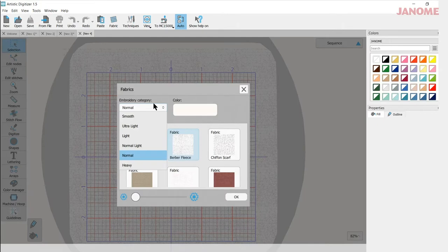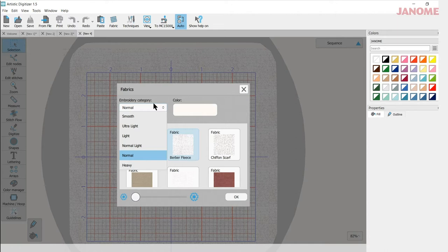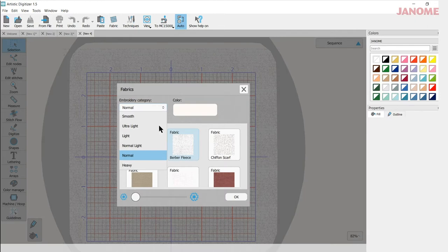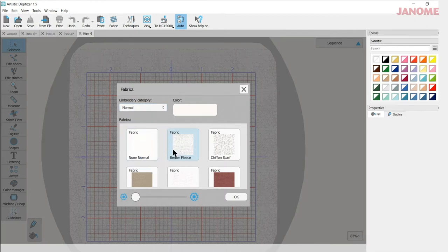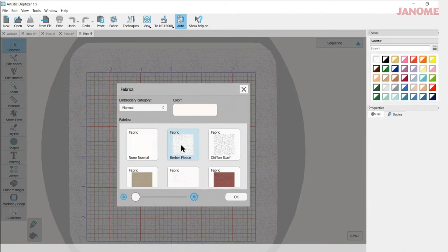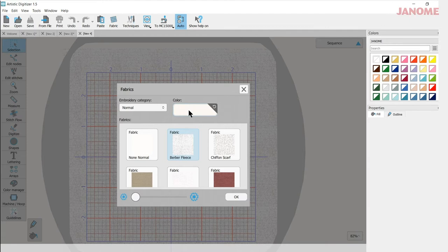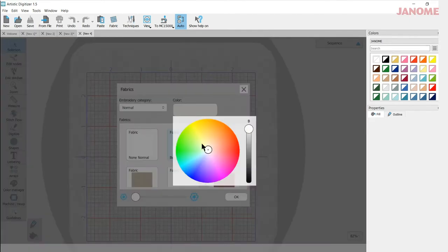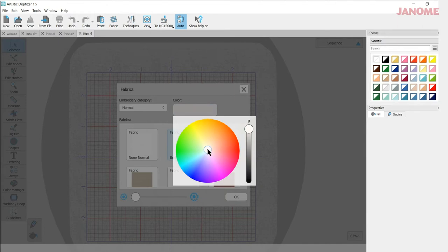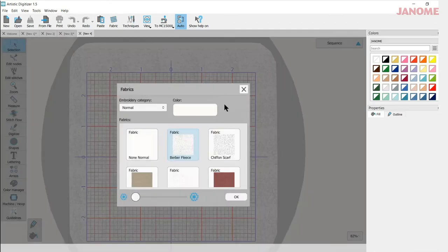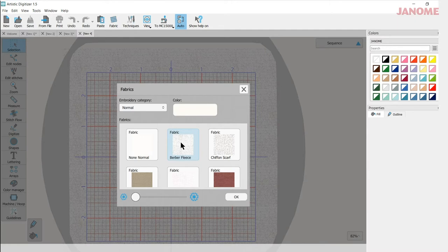To learn more about the category, if you go to your help files and put in a search embroidery category, you will find the different categories and what they mean. So I'm just going to select normal today and the fabric I had chosen was this Berber fleece and I made it a light color by clicking in the color box and moving the center of this to different places. You can get the color of your background and the intensity by using the bar over here.